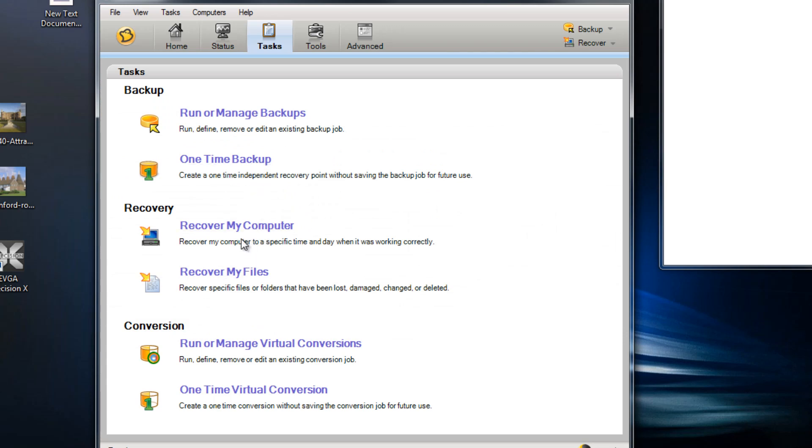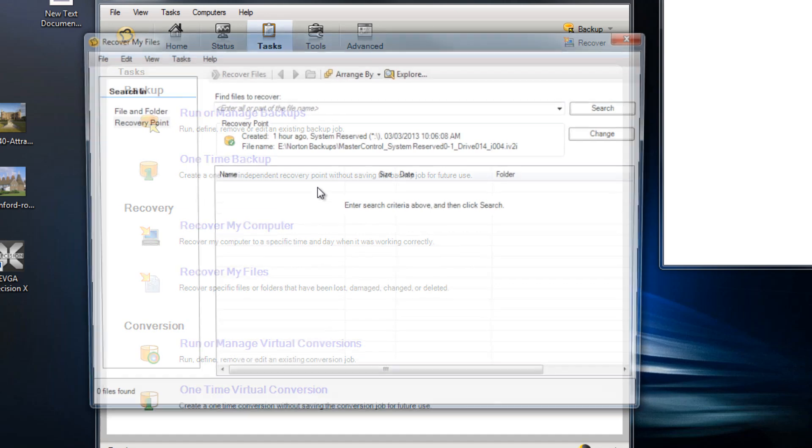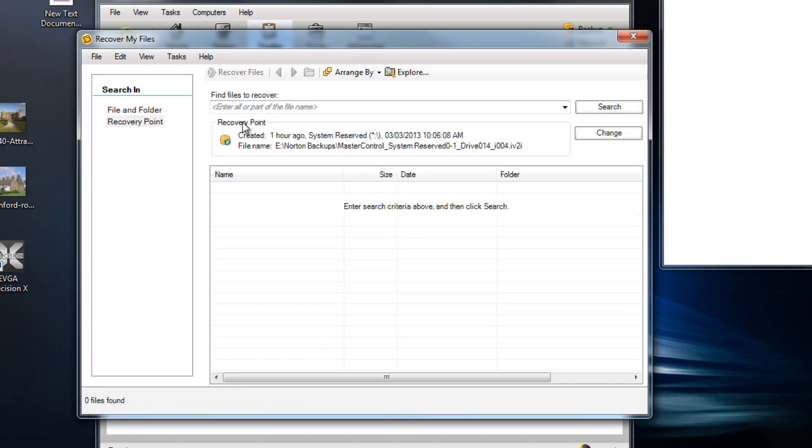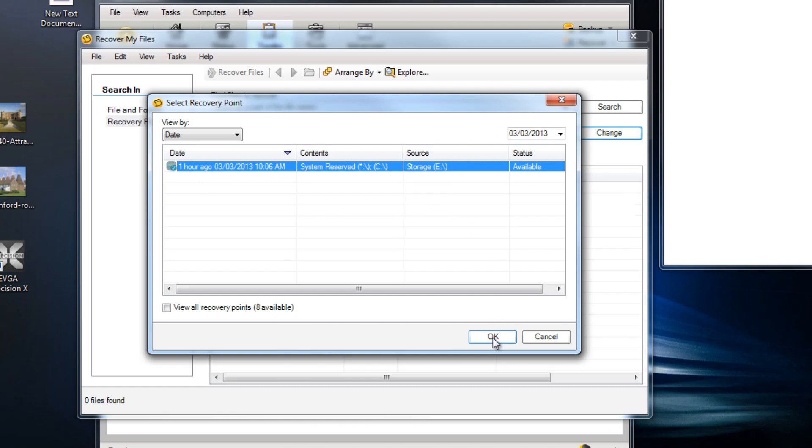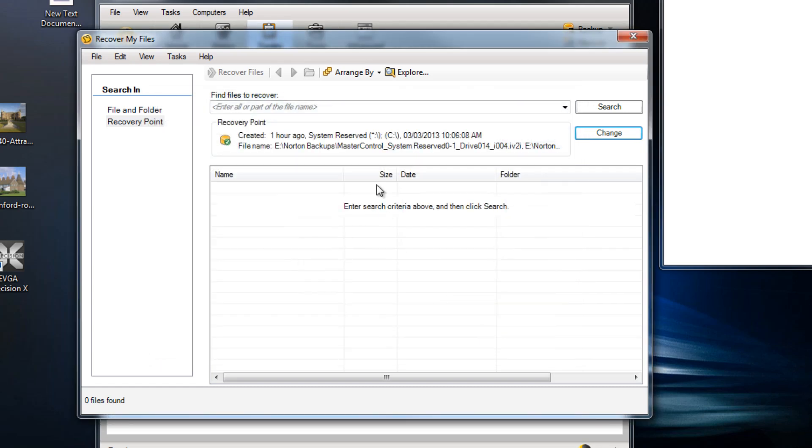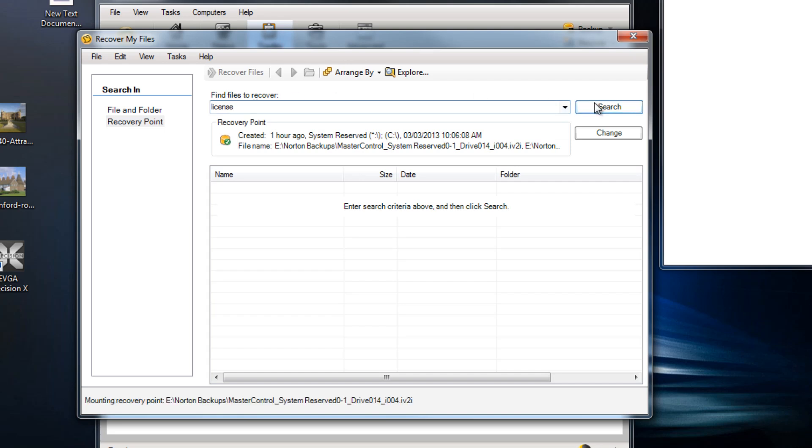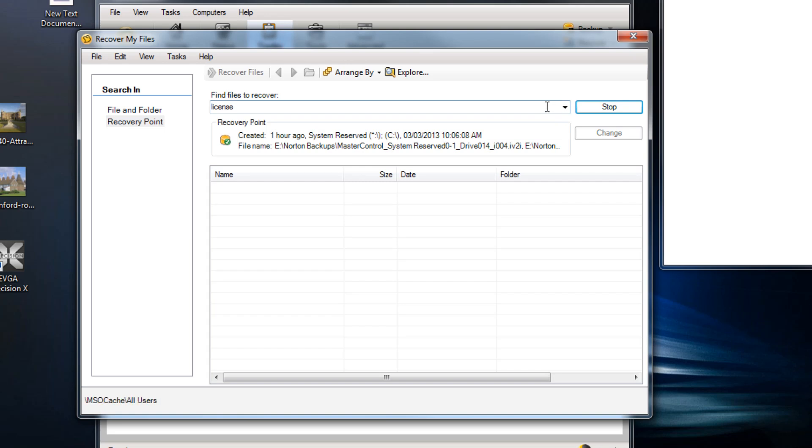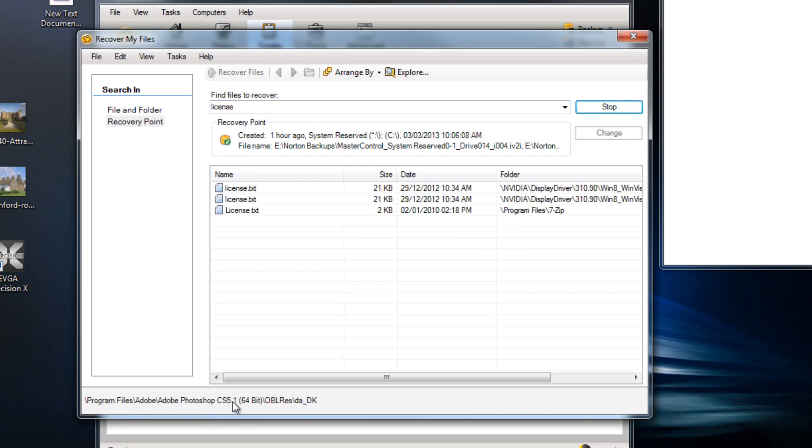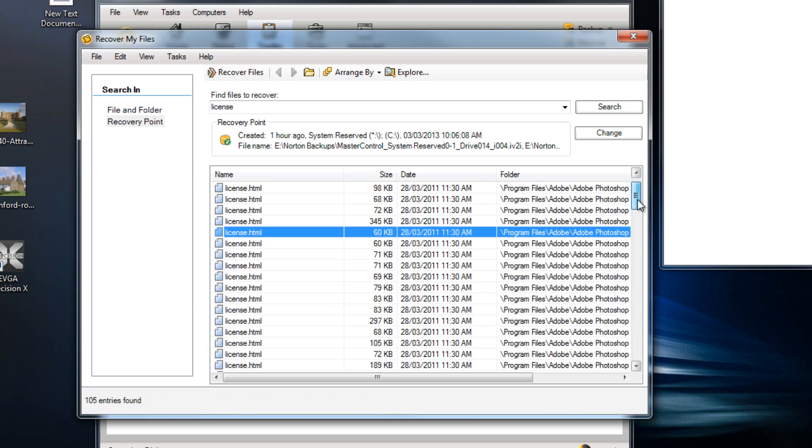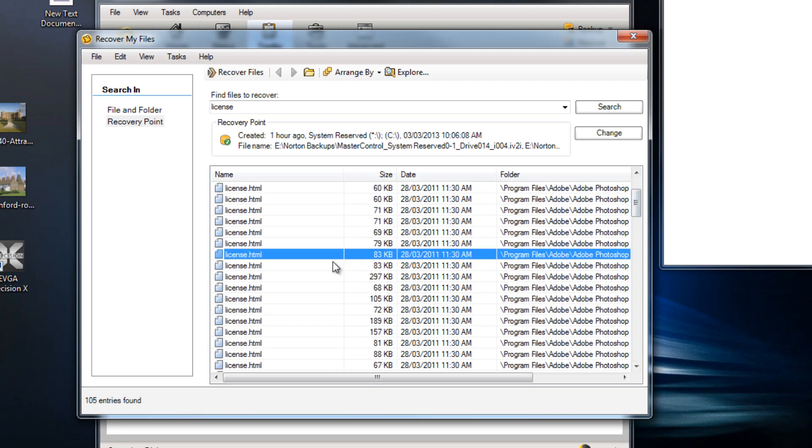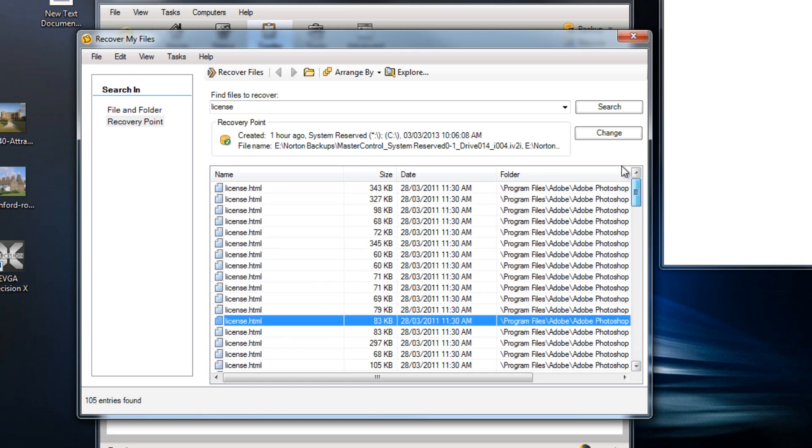So if you want to recover your files you can hit recover my files and point it to specific recovery points. At the moment I can use this recovery point which I just created. So select that and then I can search for separate files within that recovery point. So let's just say I had a file called license which I needed to recover. I can search for that within the recovery point and it would go away searching all the different files. And let's just say I had an Adobe license which I needed to get hold of and recover. Then I can quickly drill down into all these different folders and use it.